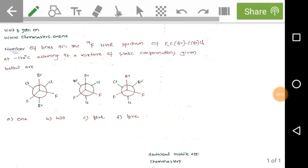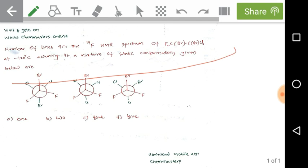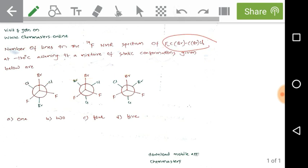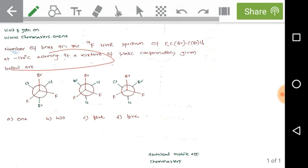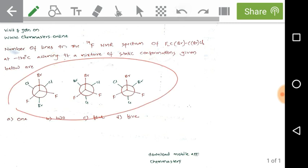In this video, I analyze a problem from the CSIR December 2016 Chemical Sciences paper. The problem asks for the number of lines in the F-19 NMR spectrum of an ethane substituted with chlorine, bromine, and fluorine at the 1,2 positions at minus 120 degrees, assuming it is a mixture of static conformations. Three Newman projections are given.